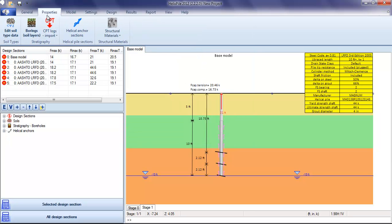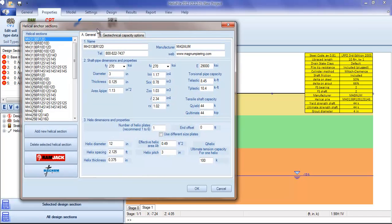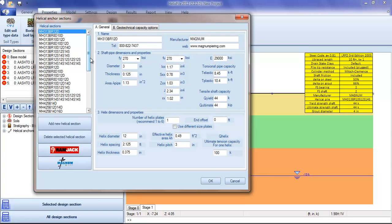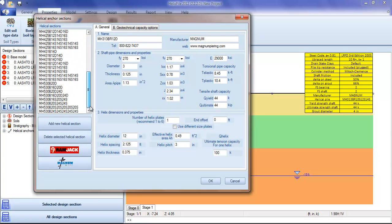In the properties section, we can see the types of helical anchors available. The program has helical anchors from Ramjack and Magnum already incorporated, but you can edit your own helical anchors and save them.